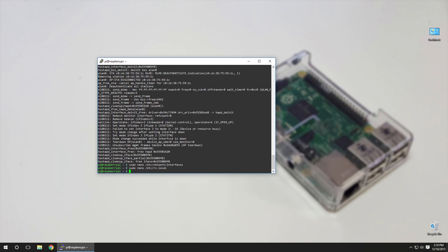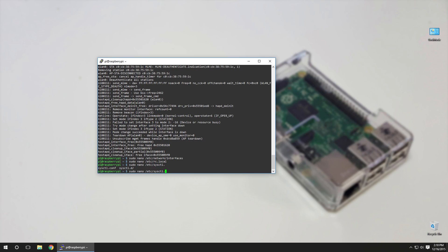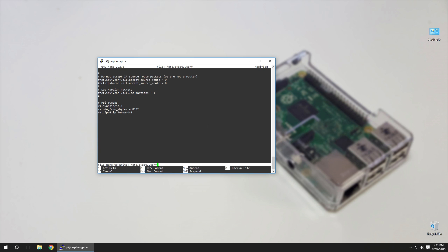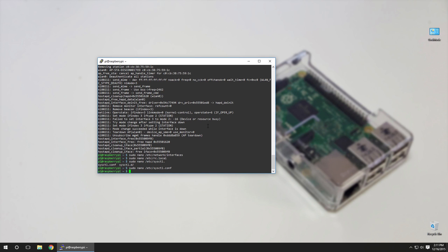And then we're going to have to sudo nano /etc/sysctl.conf file and add net.ipv4.ip_forward=1. Save that and then on our next reboot it's going to forward our traffic. When we are connected through this Wi-Fi, that way if you are connecting this to somebody's house and they have internet, you connect the Ethernet cable and now your access point also has internet.